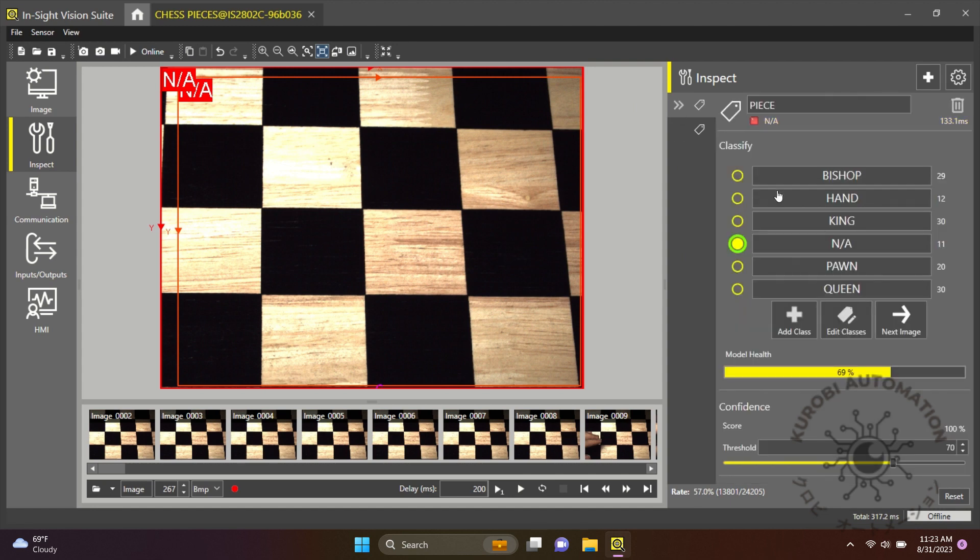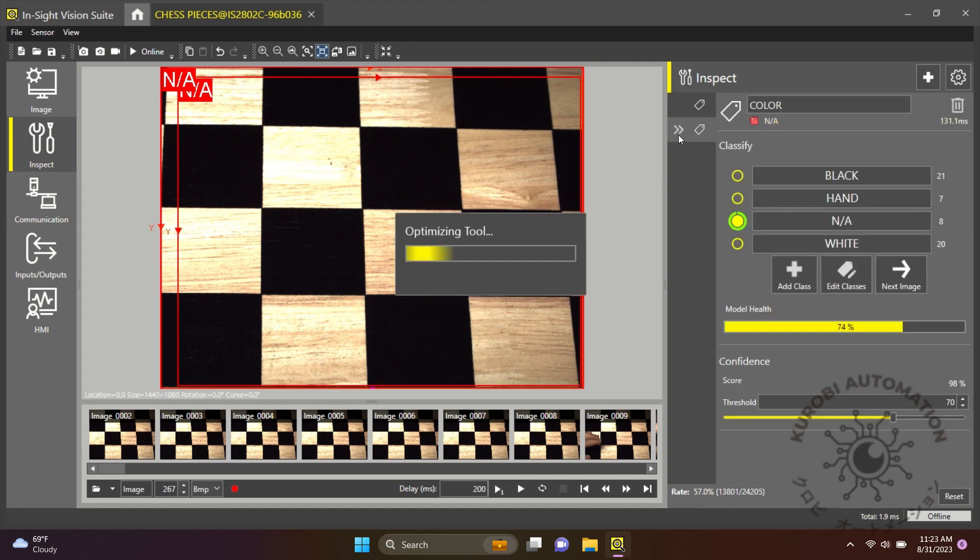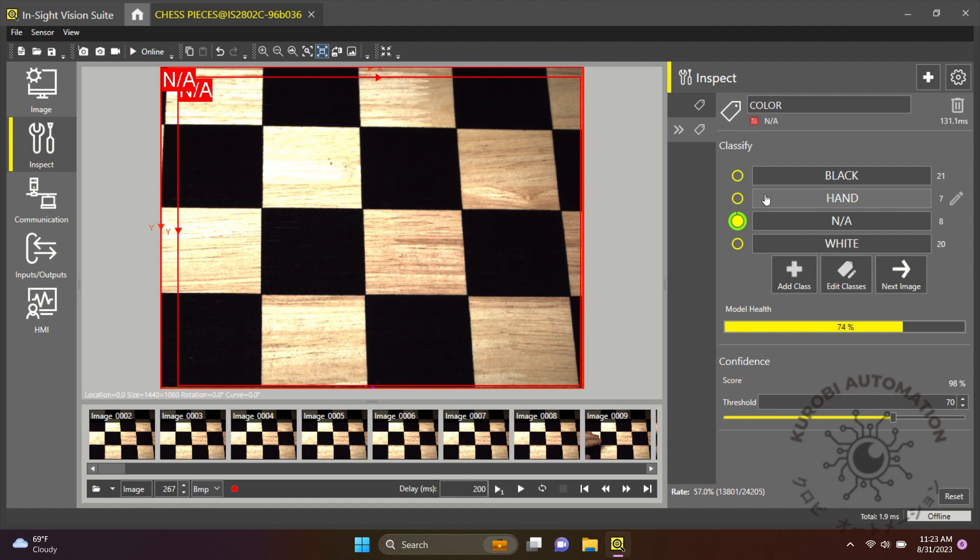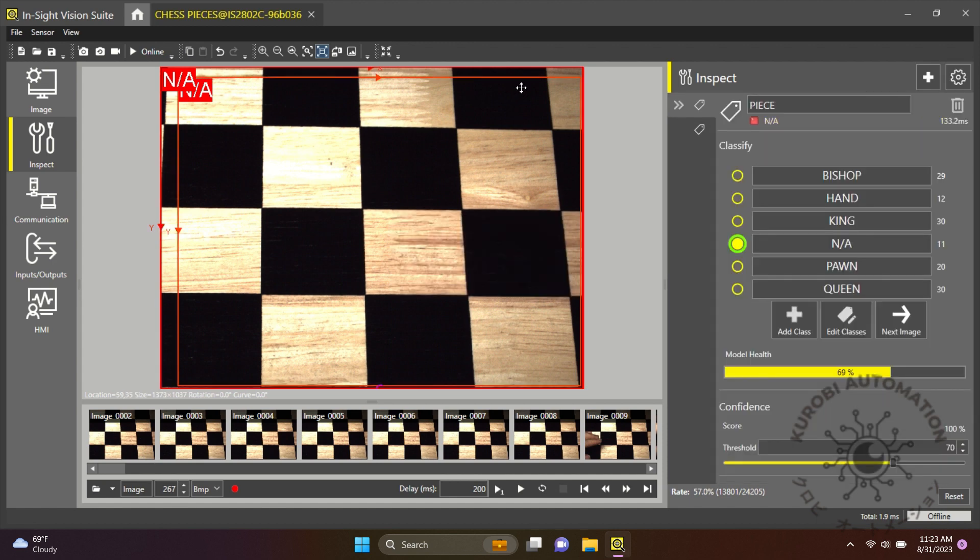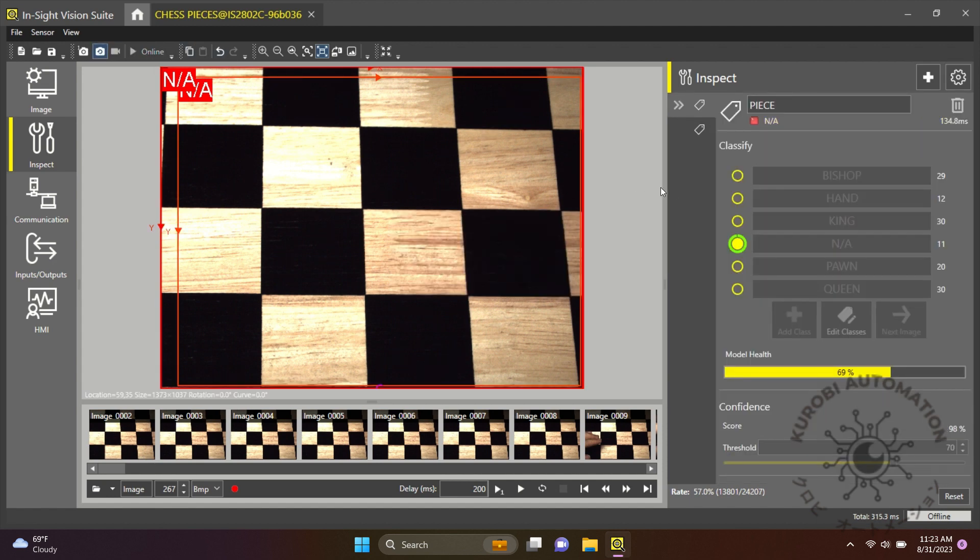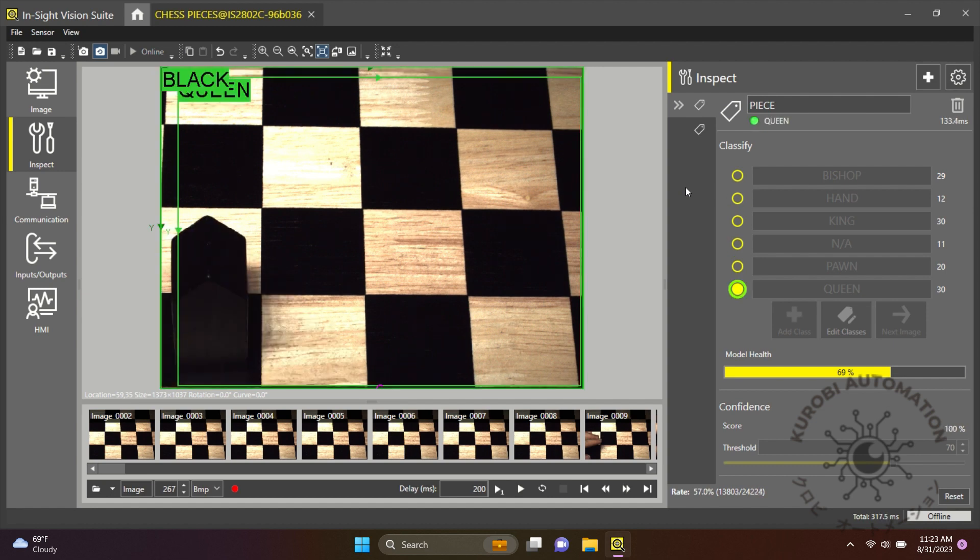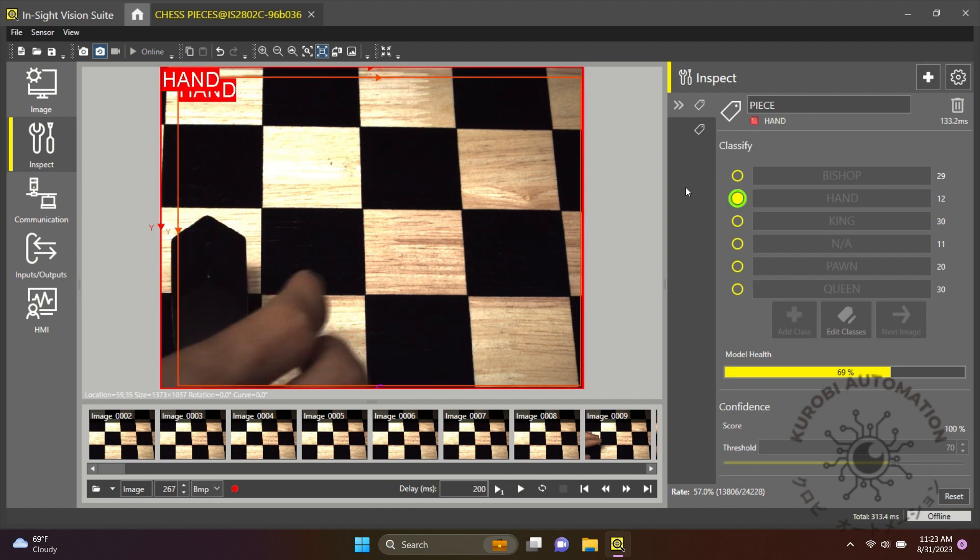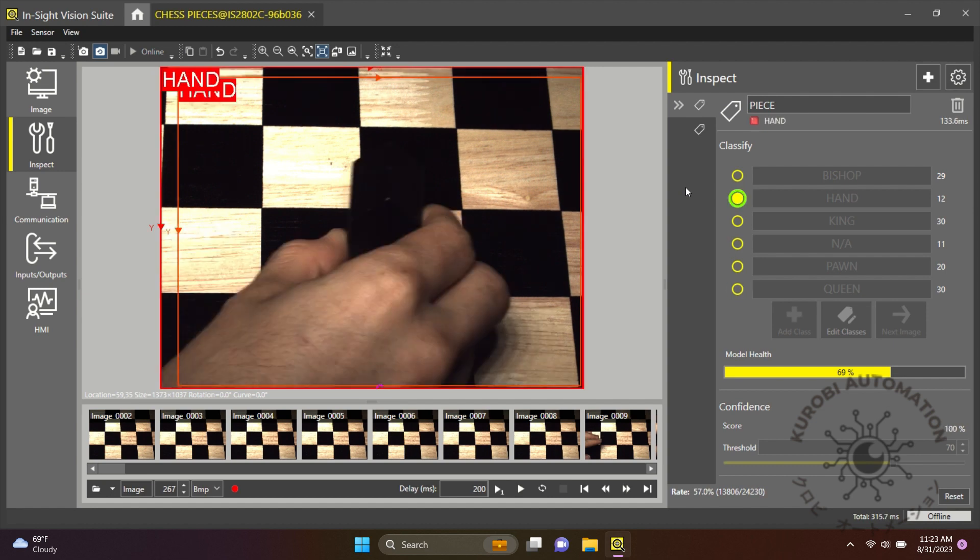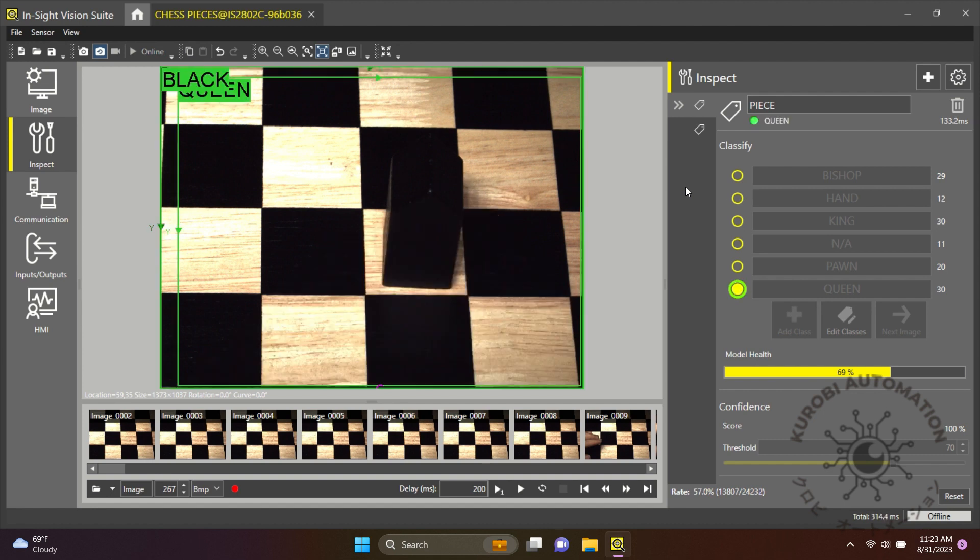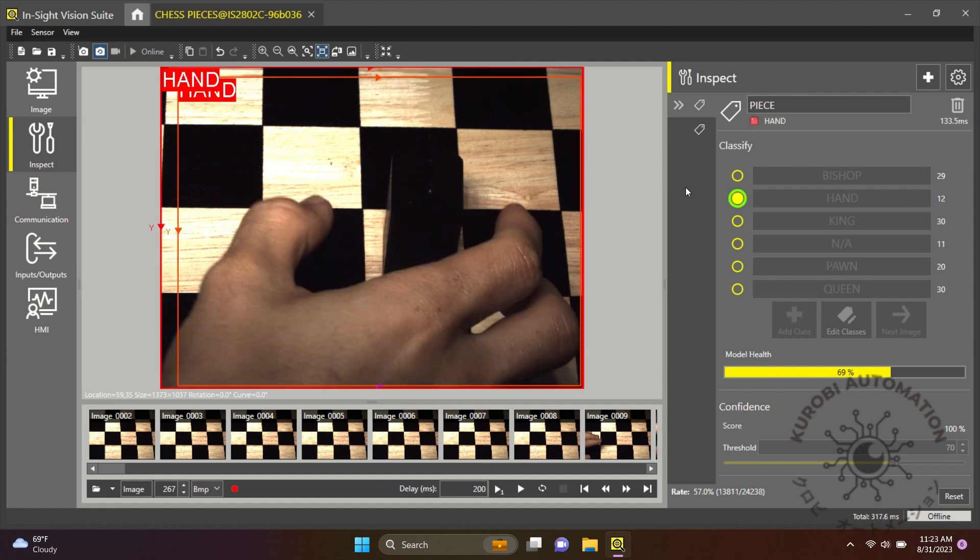These are the classes for the first tool, and these are the classes for the second tool. Let's get started and see it in action. First up, the queen—a powerful piece on the chessboard, but nothing compared to the Insight 2800.